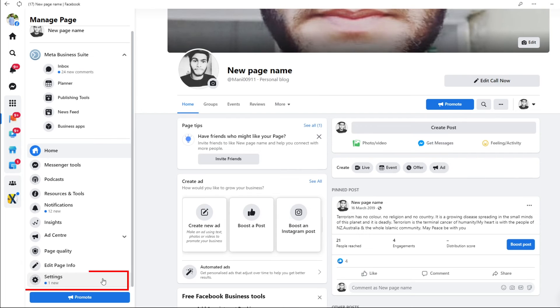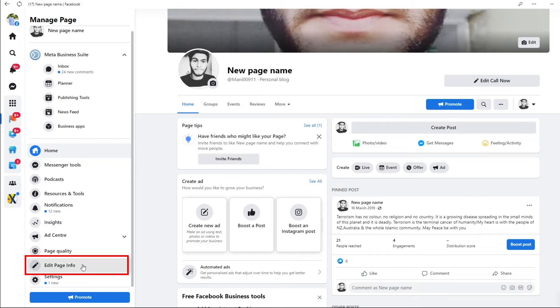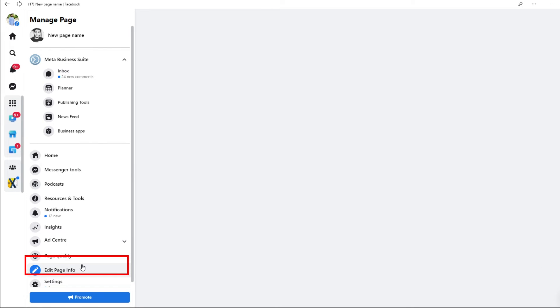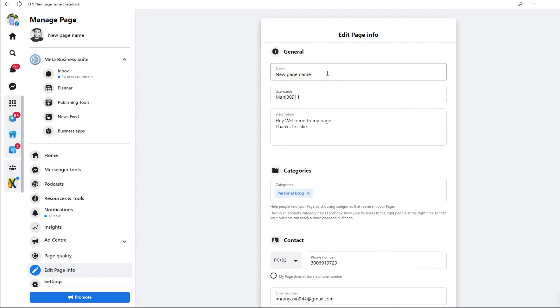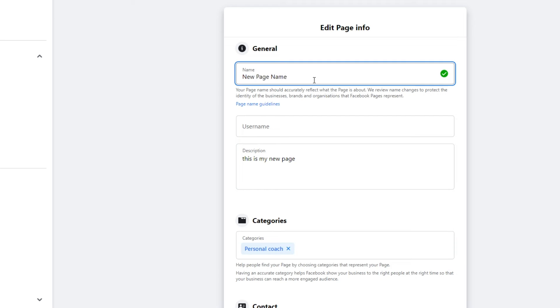Navigate to the gear-shaped icon in the bottom left corner. Tap Page Info from the column at the left. Click on the name of your page. Type a new name for your page.